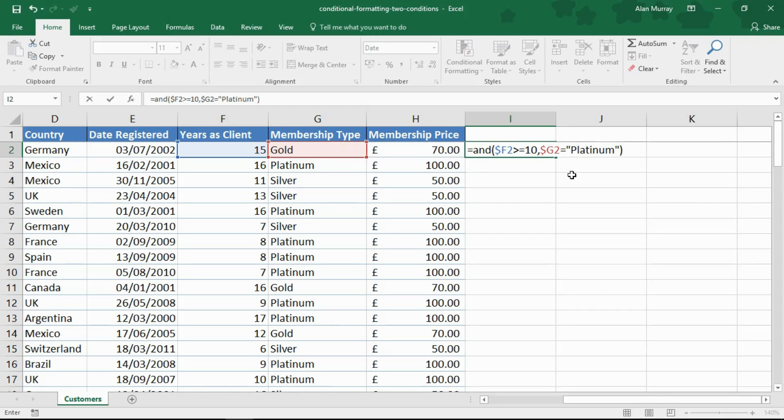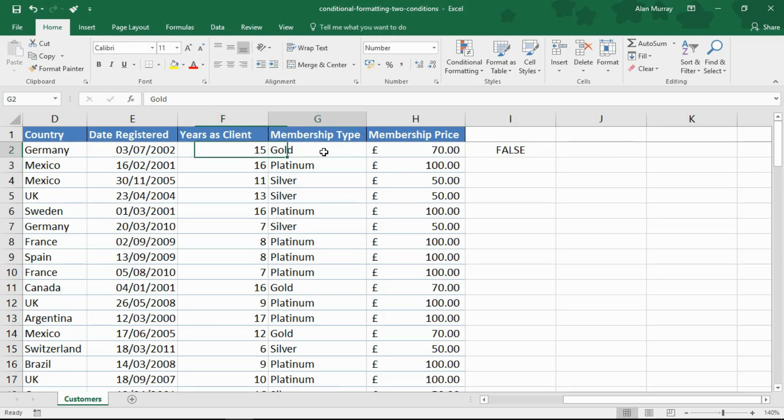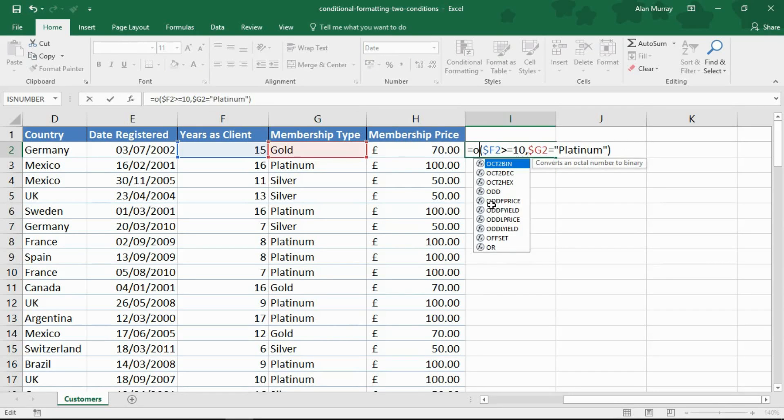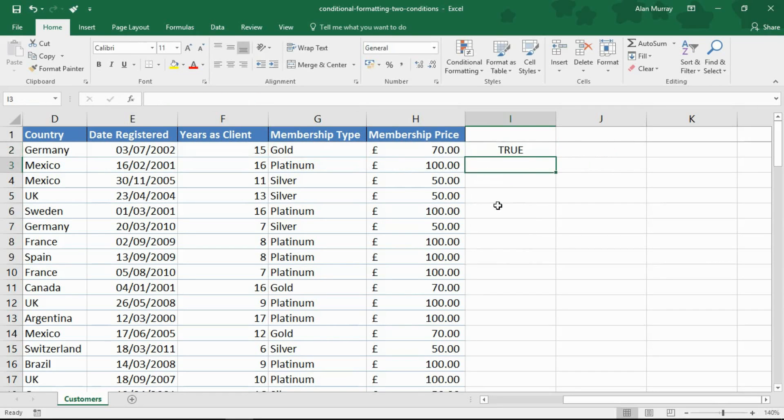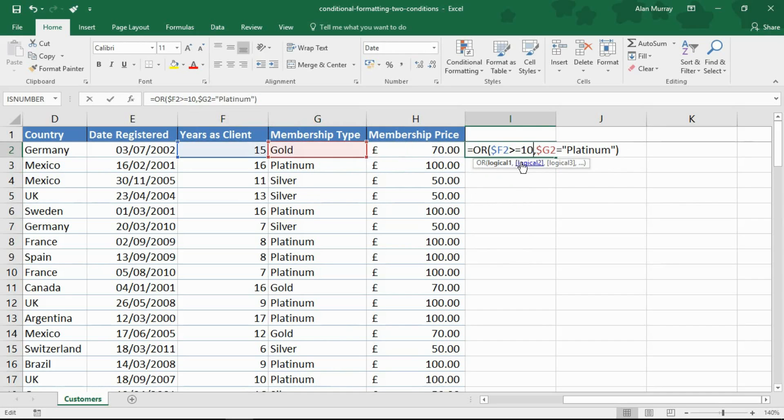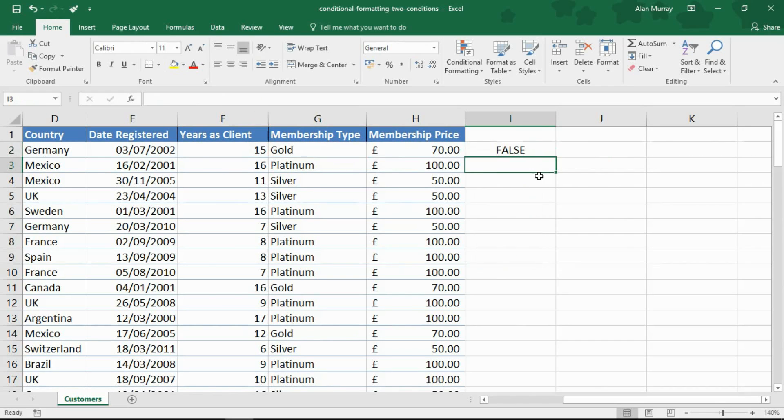Closing bracket and ENTER and that will come back as false because they have been with us for 10 or more years but they're just a gold member, not platinum. Just to demonstrate, if I was to change that to an OR function, now we've got a true because they've met at least one of the criteria, which is all that's required.